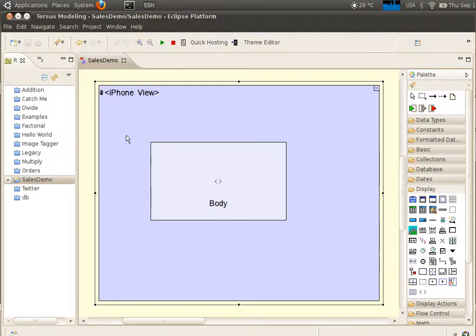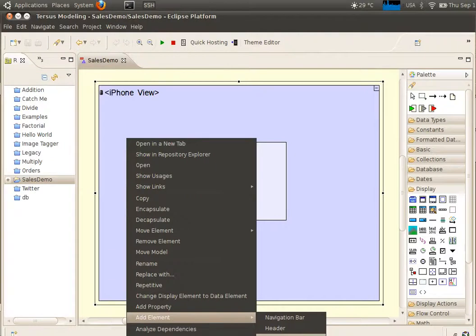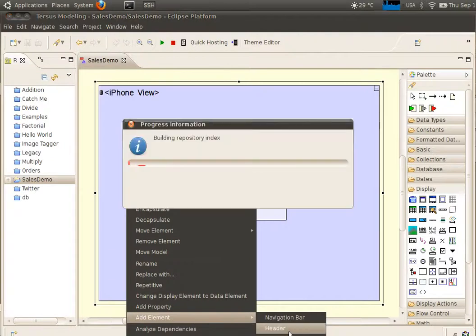Next add a header at the top of the iPhone screen. Right click and select Add Element and then select Header.